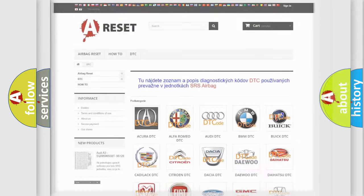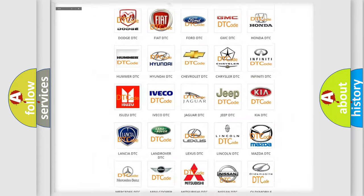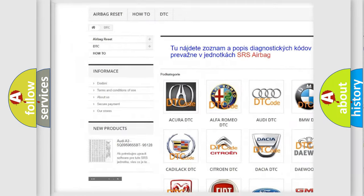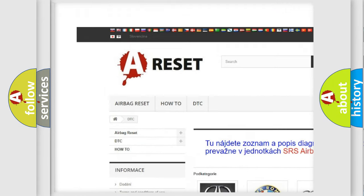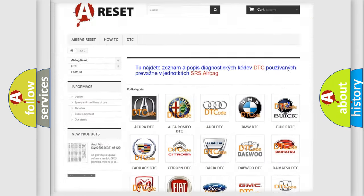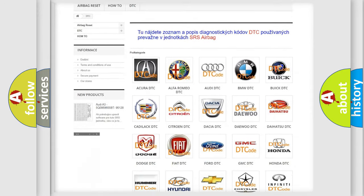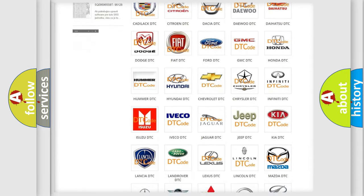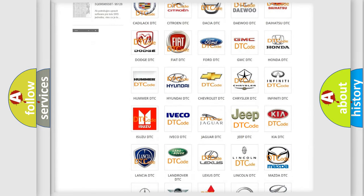Our website airbagreset.sk produces useful videos for you. You do not have to go through the OBD2 protocol anymore to know how to troubleshoot any car breakdown.